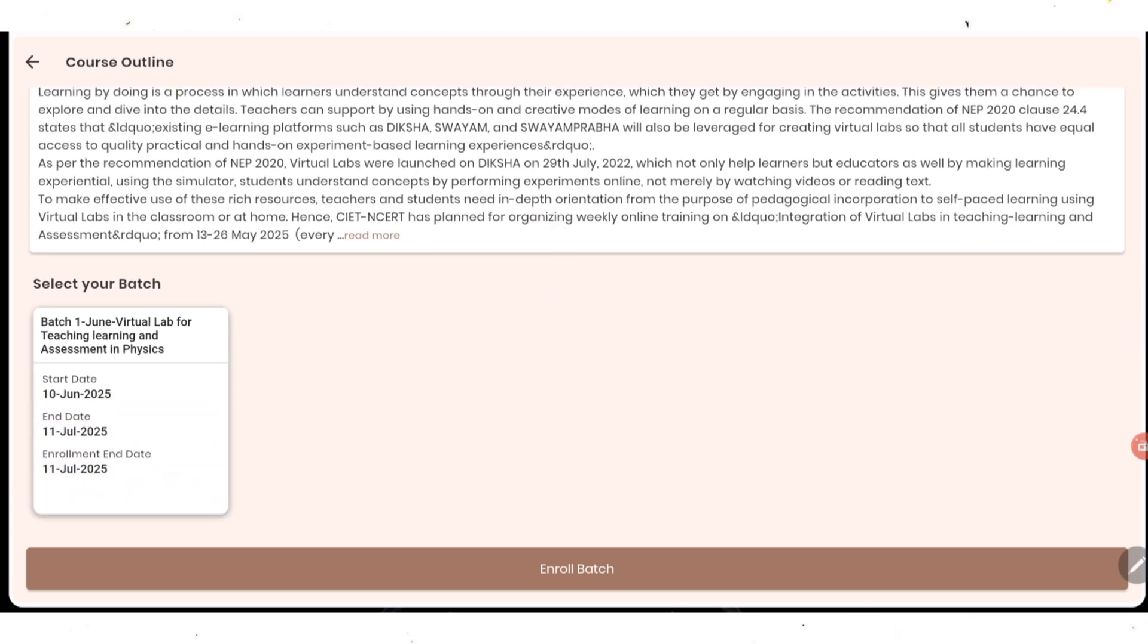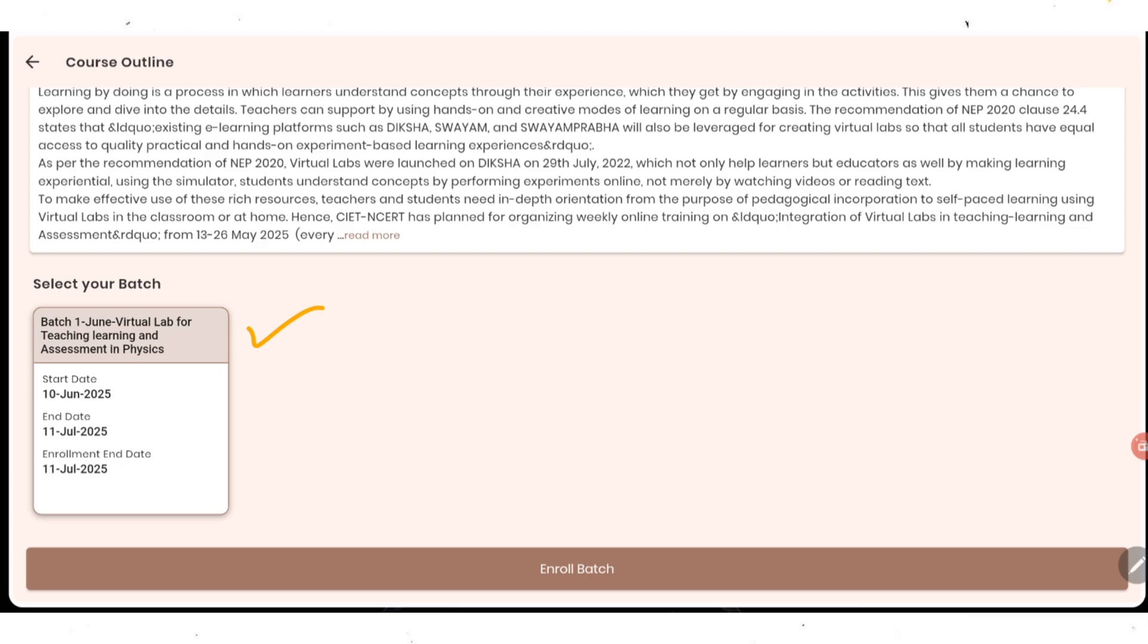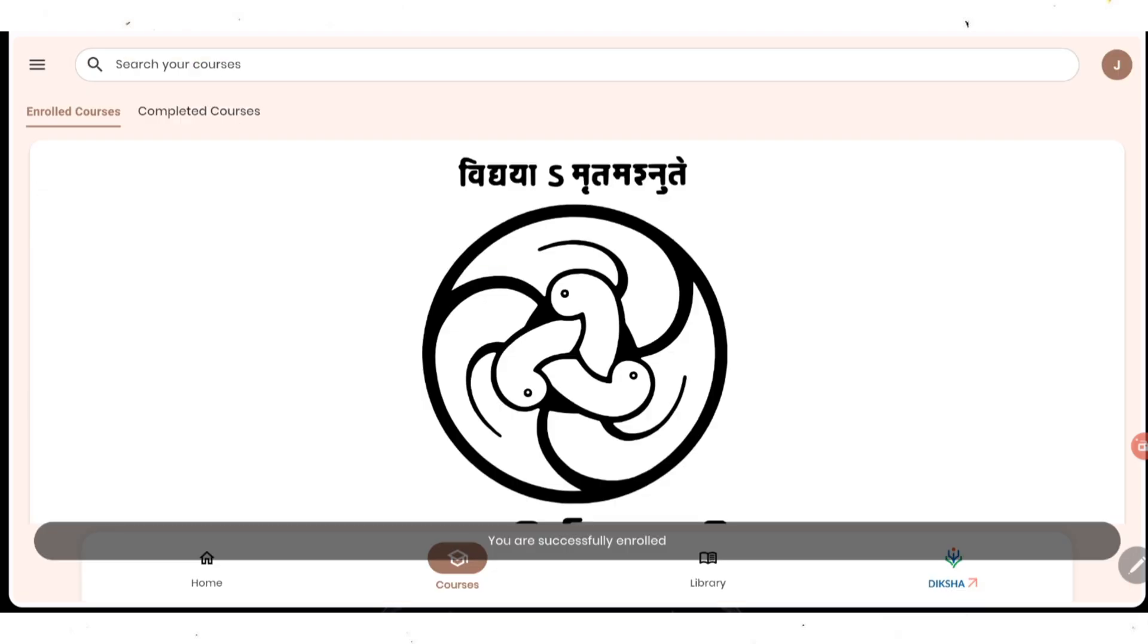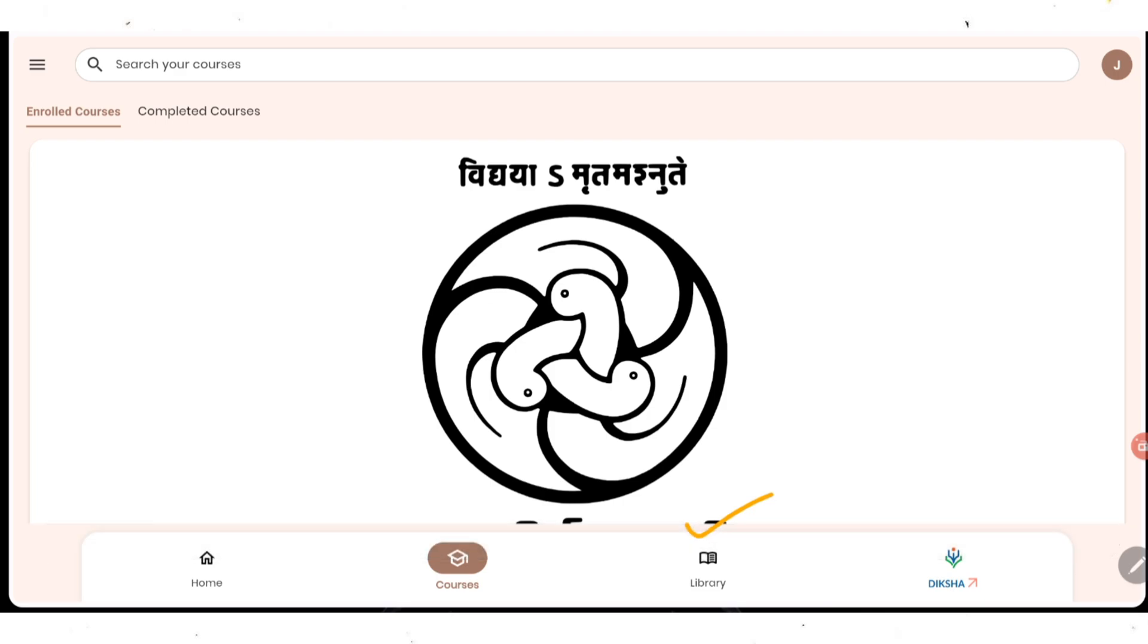As you can see here, we need to select our batch. This batch started on 10th June and will end on 11th July 2025. You need to complete this course before 11th July. You have one month time. So click on it. Once you click on it, as you can see, now it's become dark brown. Then click on enroll button. Here you are selecting the batch and enrolling. It's mentioning you have successfully enrolled. So we have just enrolled the course.